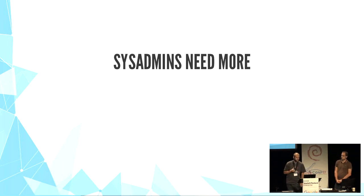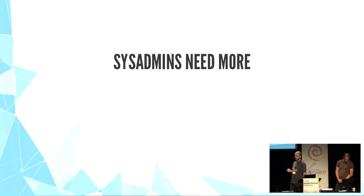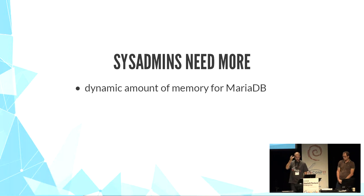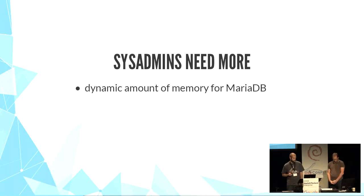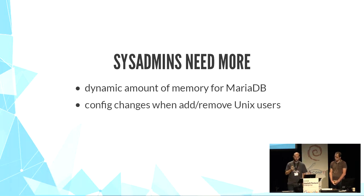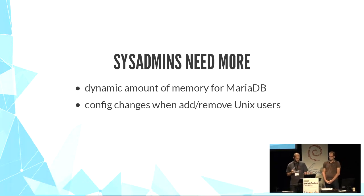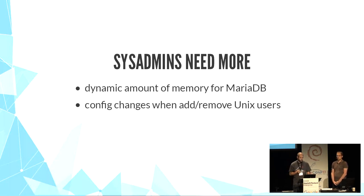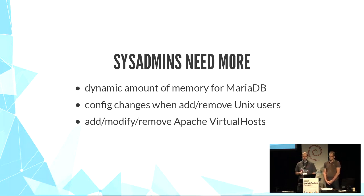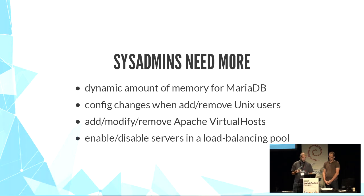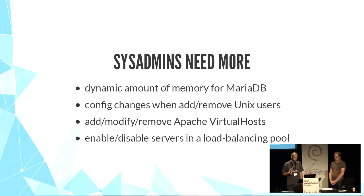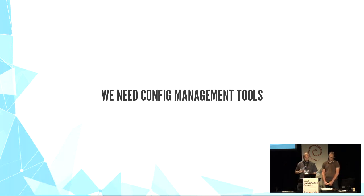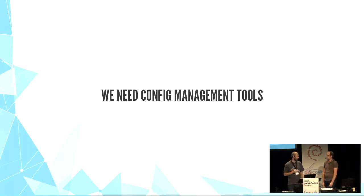Then, of course, all these techniques are not enough for sysadmin common needs. For example, you want to detect how much memory you have on your server and give 50% of it to MariaDB. You want to add or remove Unix users and then change users in sshd config or sudo configuration. You want to add virtual hosts in your favorite HTTP server every day or sometimes. You want to enable or disable a backend in a load balancer configuration. Then, for all those needs, we need config management tools.